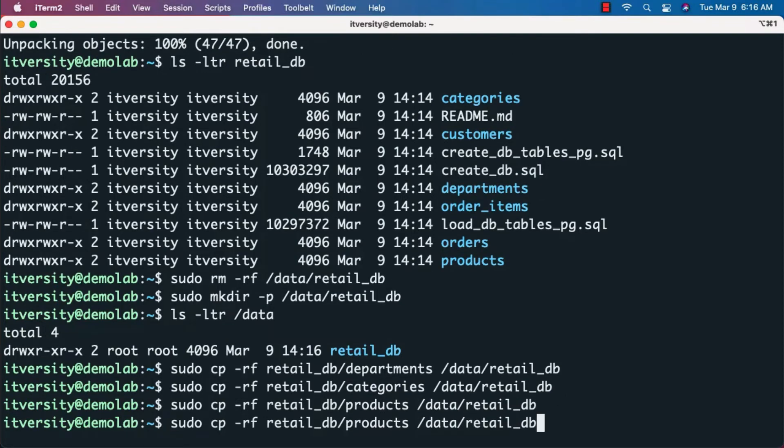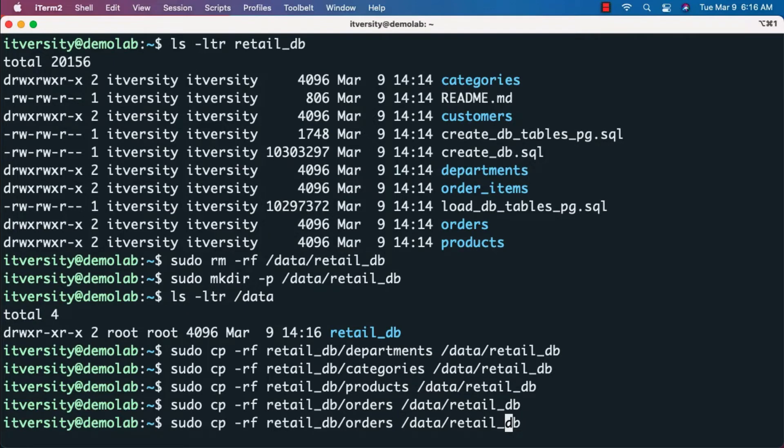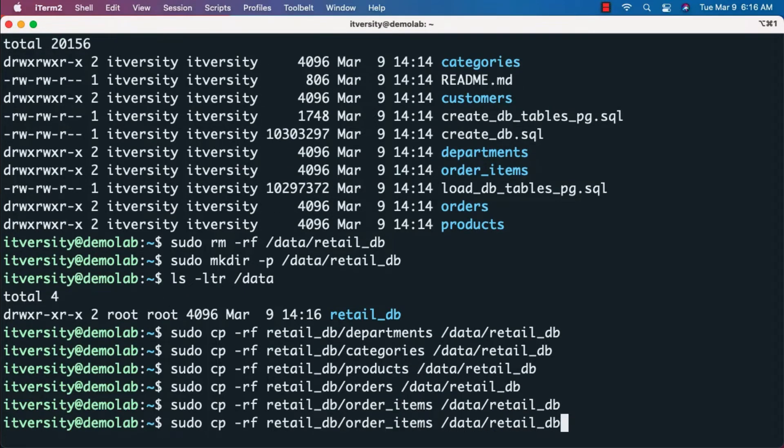Then orders, then order_items. We have six subfolders. I want to copy all six subfolders here. Finally customers.